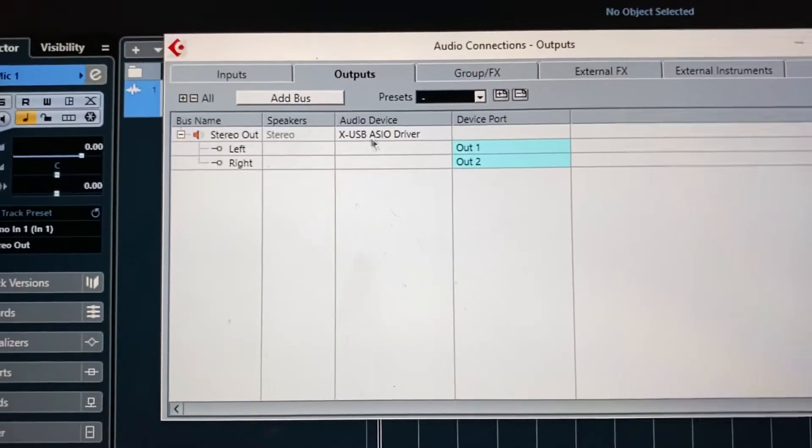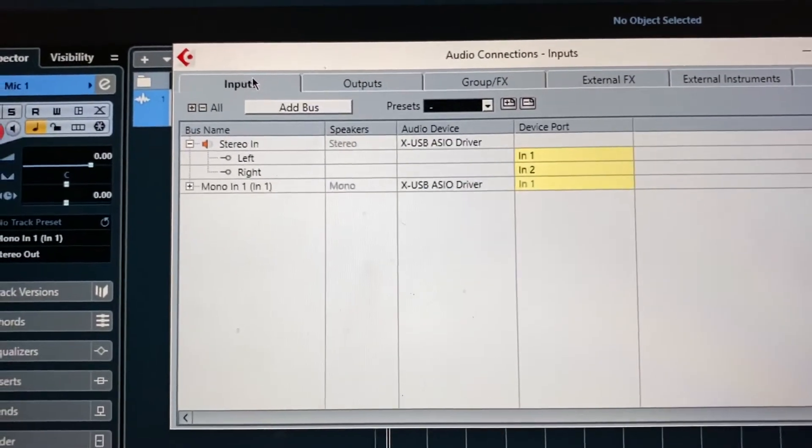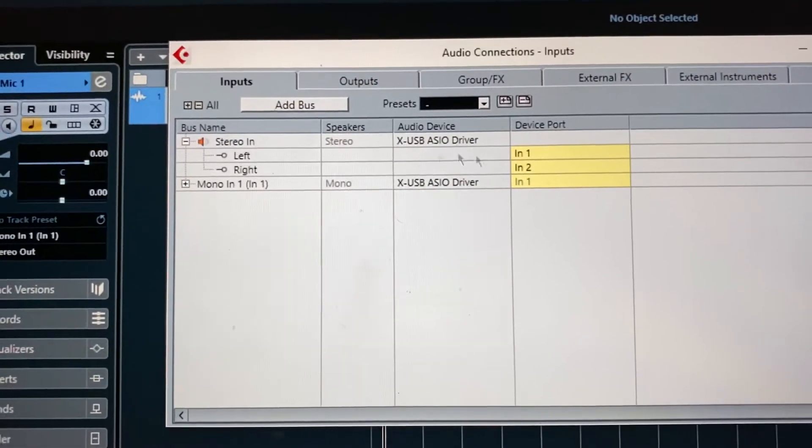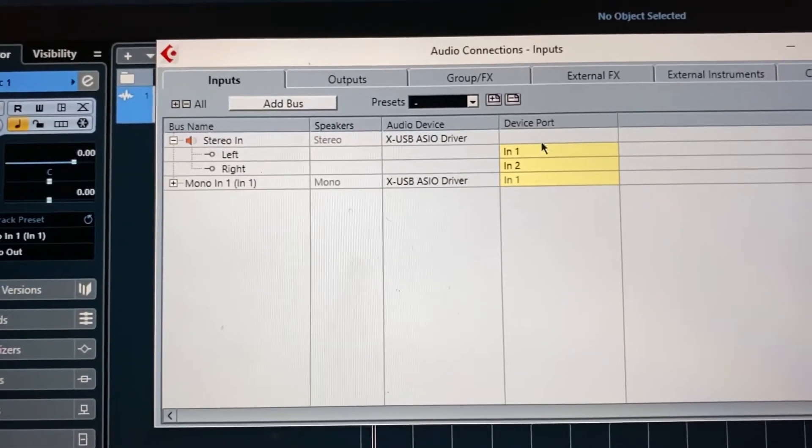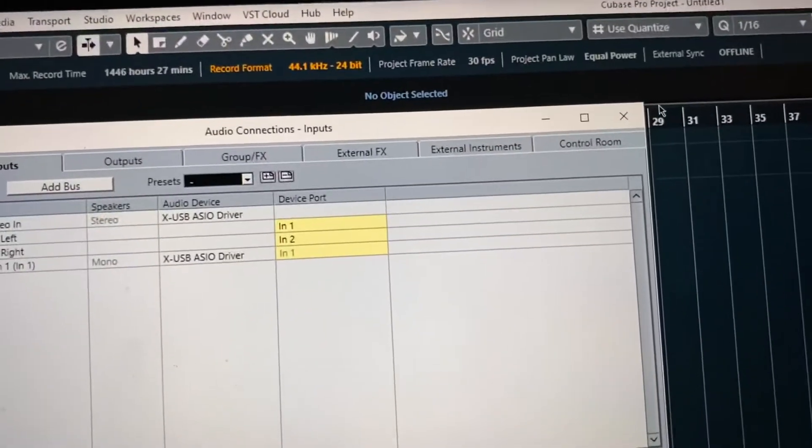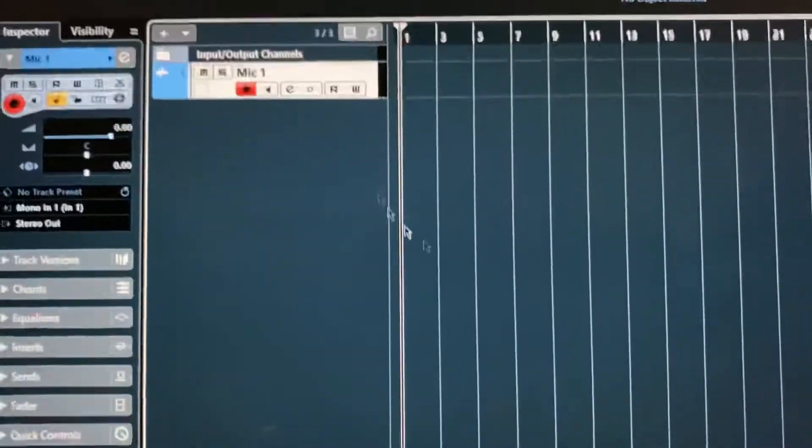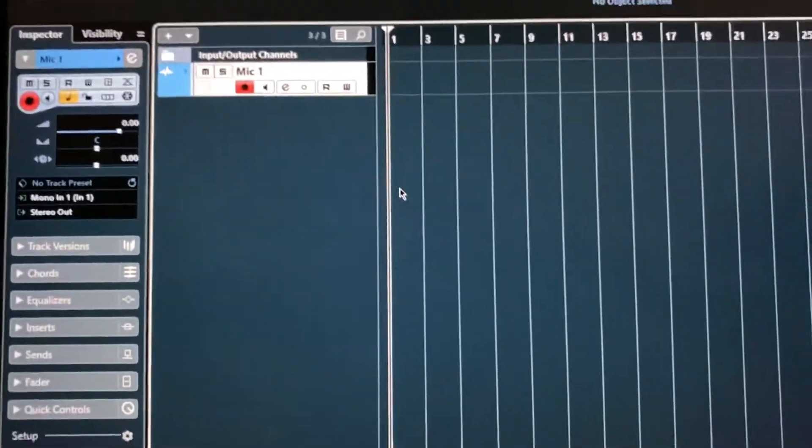You'll see that the audio device is my XUSB and then inputs. I made a stereo in left, right channels one and two. One is where my mic is plugged in. Just so you guys see how the routing is being done within your DAW. You're going to want to make sure you do all these steps.